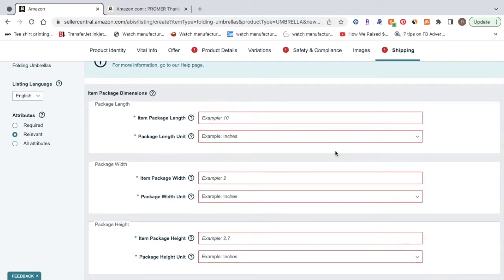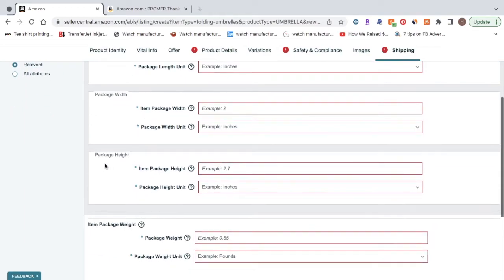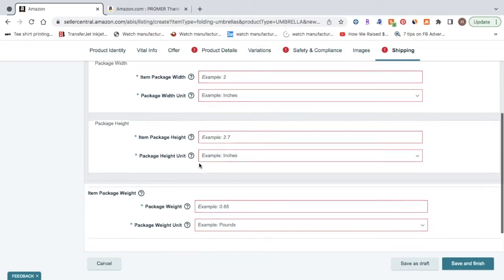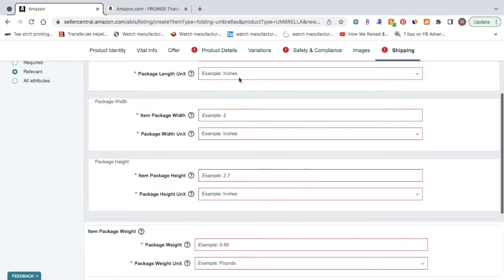Now for this, you are going to need to be in contact with your supplier. You're going to have to ask them all these questions. So the item package length, the package width, the package height, and also the package weight. They'll be able to give you all these details.